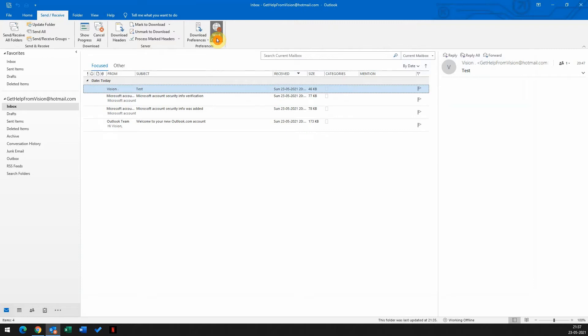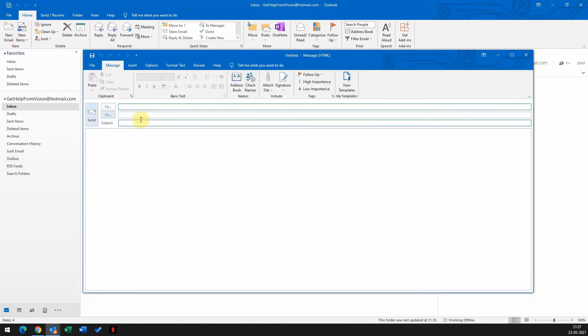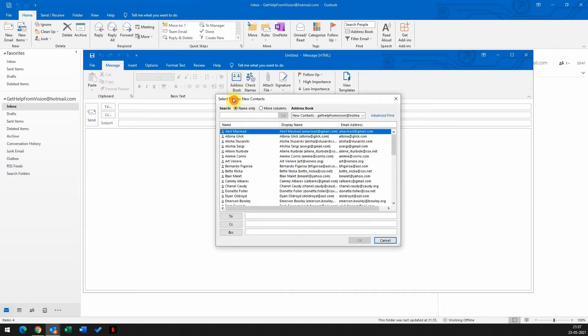Any emails you send now will get stuck in the outbox. So now we'll go ahead and compose a new email. We'll click on new email. We need to add all the contacts in the To section. To do that, open the address book.